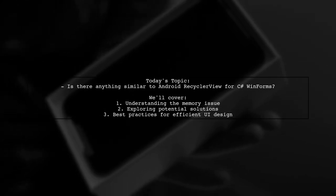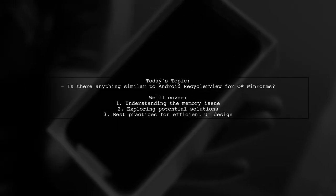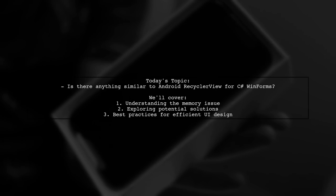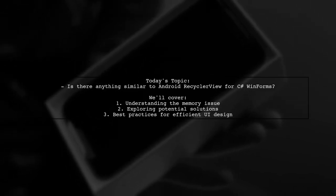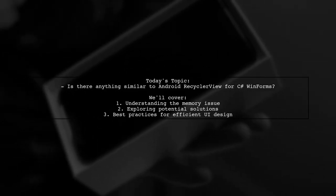Our viewer is working on a WinForms application to display contacts, but they're facing a significant memory issue. Let's dive into the details.